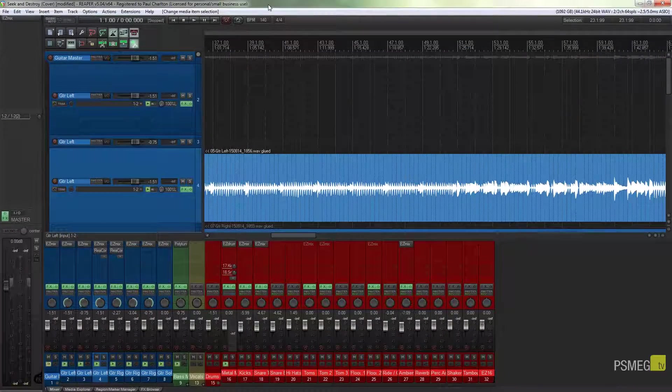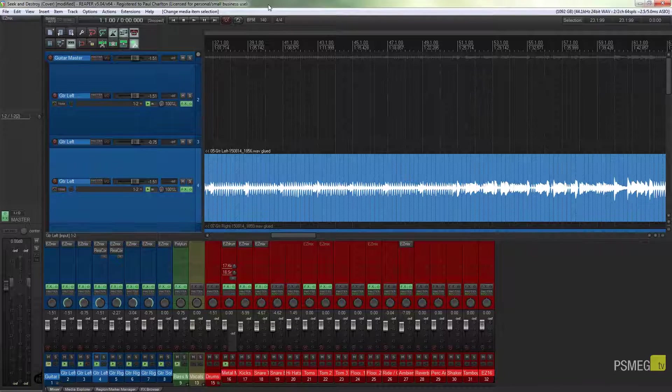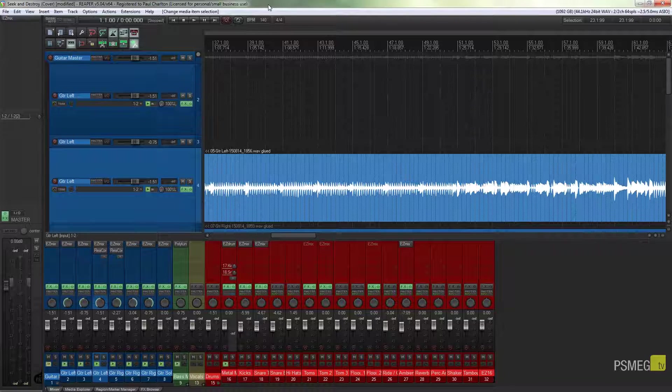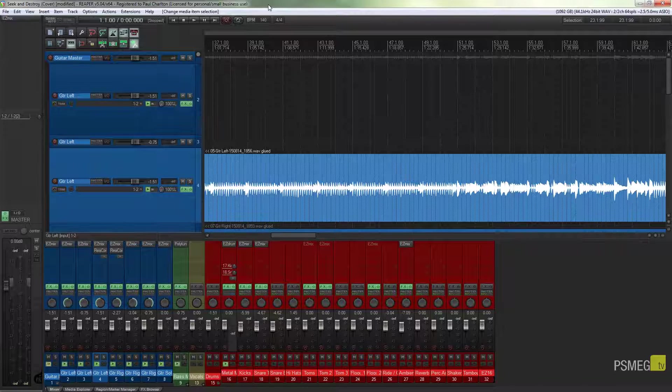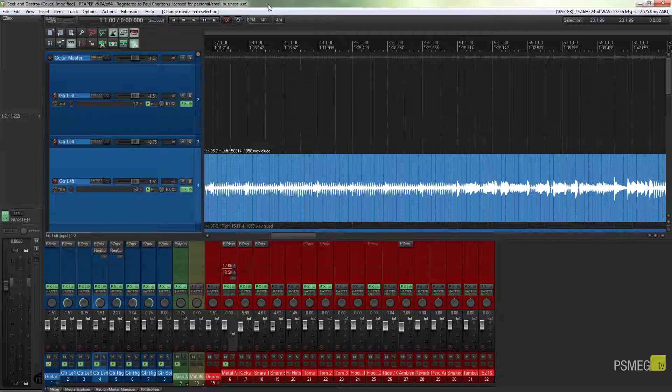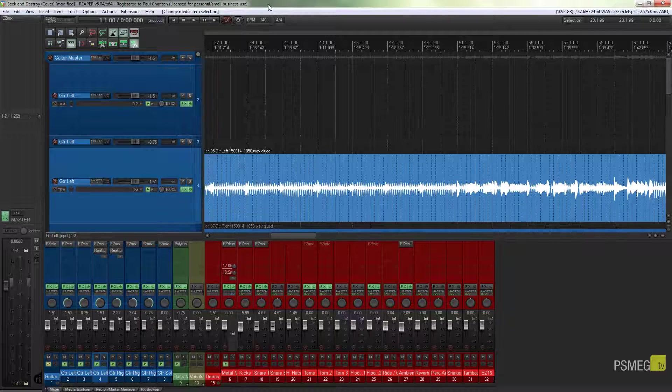Hi and welcome to another episode of Peacemeg TV. In today's Reaper tutorial we're going to look at how we can speed up the process of adding stretch markers to our files.